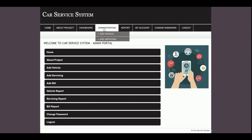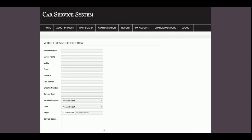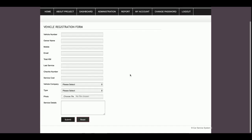This is the admin dashboard. If you click on Add Vehicle, you can add vehicles by entering the vehicle number, owner name, mobile, email, total kilometers, last service date — there is a date picker plugin here — chassis number, service cost, and vehicle company. All the dropdowns in the project are fully dynamic and their values come from the database.